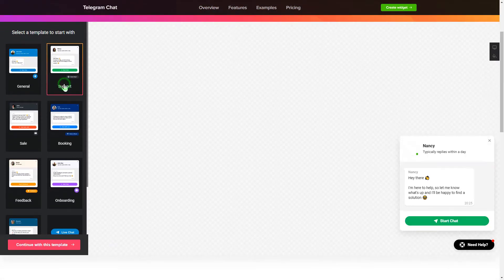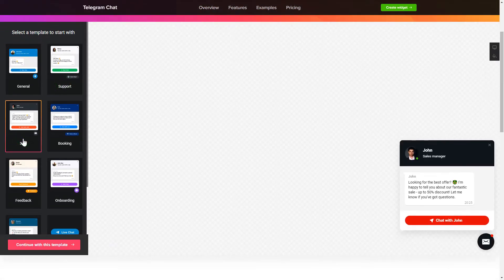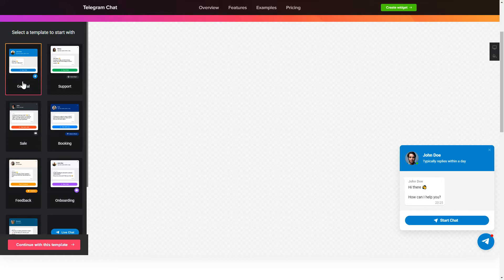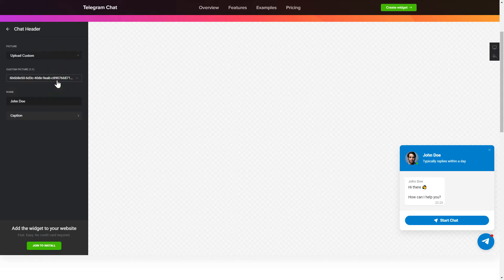Begin by choosing a template that suits your case best. Click Continue with this template. To let your customer send you Telegram messages from your site, fill in the required fields. Make the widget friendly — add your name and picture in the chat header section.